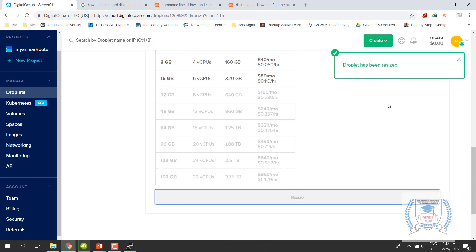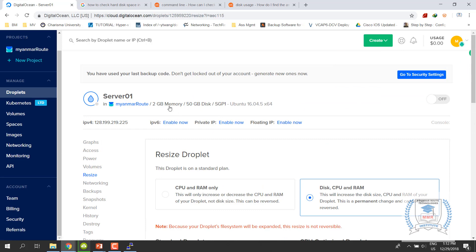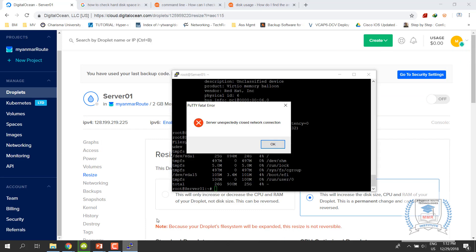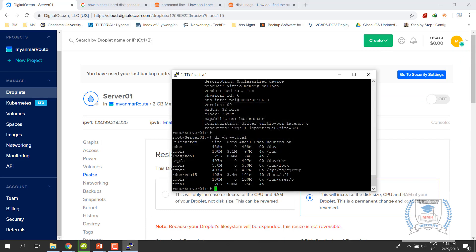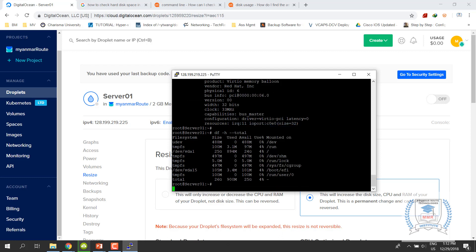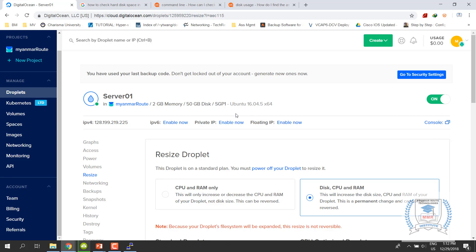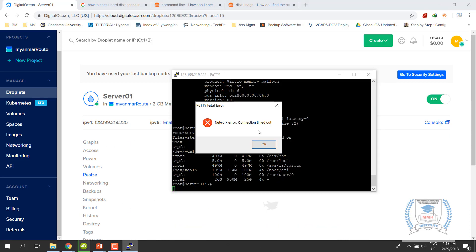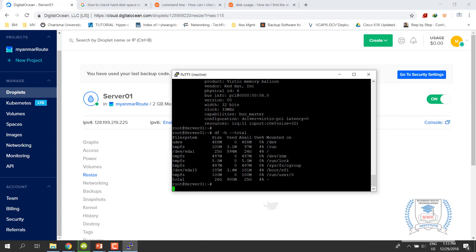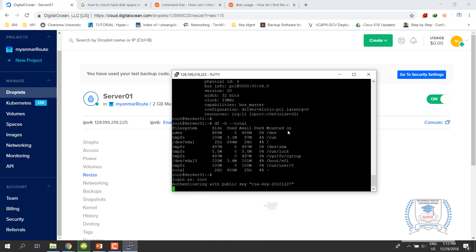The problem is happening with the size of the droplet. The problem is happening with the size we selected. You're looking at the configuration.